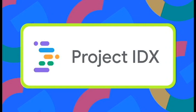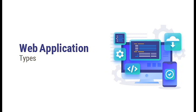Project IDX is Google's new AI-integrated coding environment. It is a web-based IDE that uses artificial intelligence to help developers write code faster and more efficiently. Here are just a few of the features that make Project IDX so powerful.